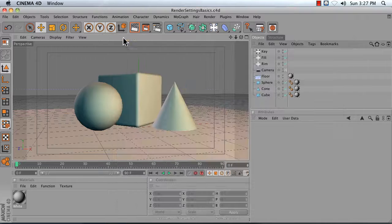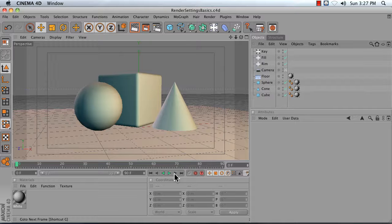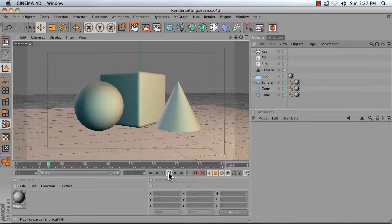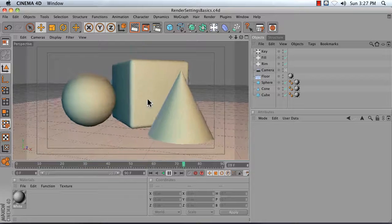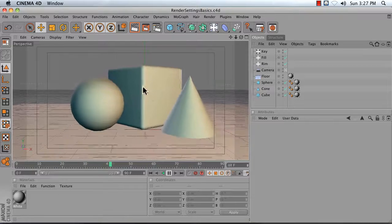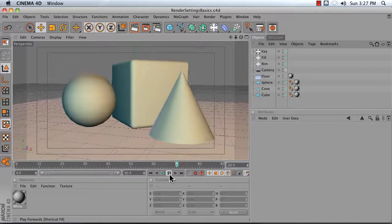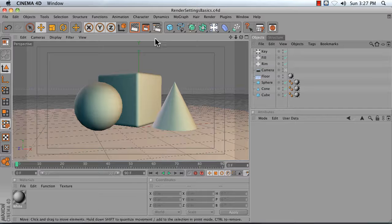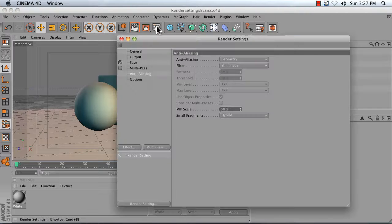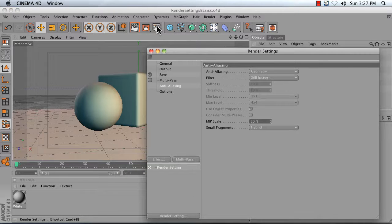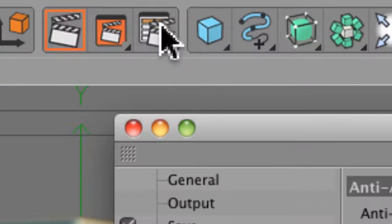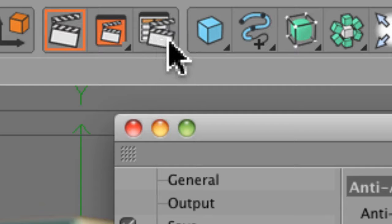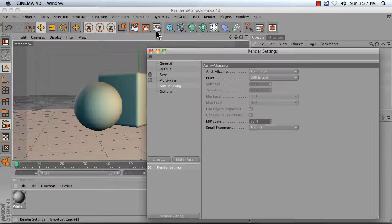The first thing you want to do is open up your animation. Our animation, at least the one I'm using, is this simple camera move in a primitive scene that's been lit using three-point lighting. You want to go to your render settings, which is this button right here. It looks like a clapboard with a dialog behind it.